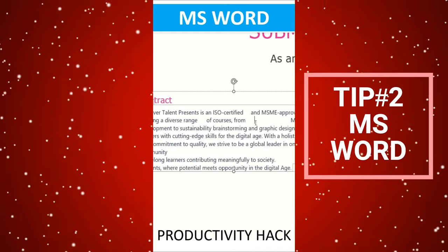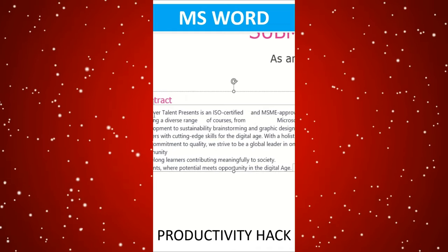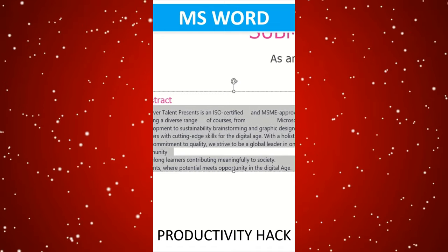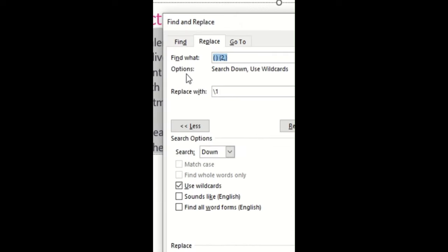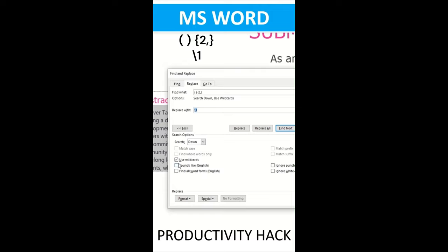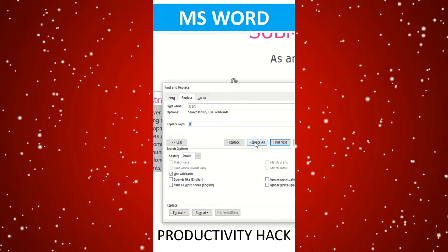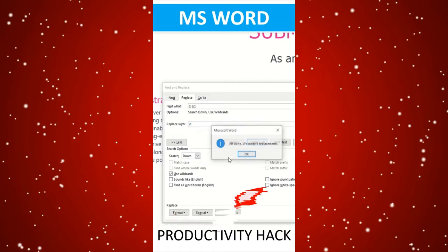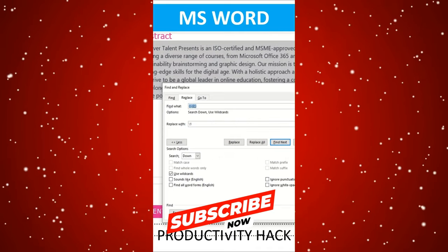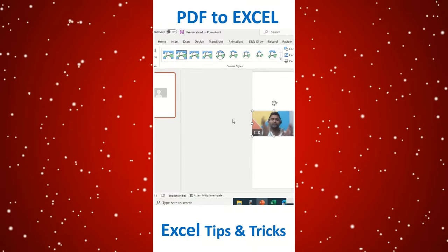Stop wasting your time doing these steps manually removing a whitespace. Instead, just use this method: select the entire content, use Control+H, and then find what — this is the white character which we are using — and replace with. Ensure that you are using the wildcards option on and click on Replace All. As soon as you hit Replace All, this replacement automatically gets done at one simple click. Thanks for watching, have a great day ahead.